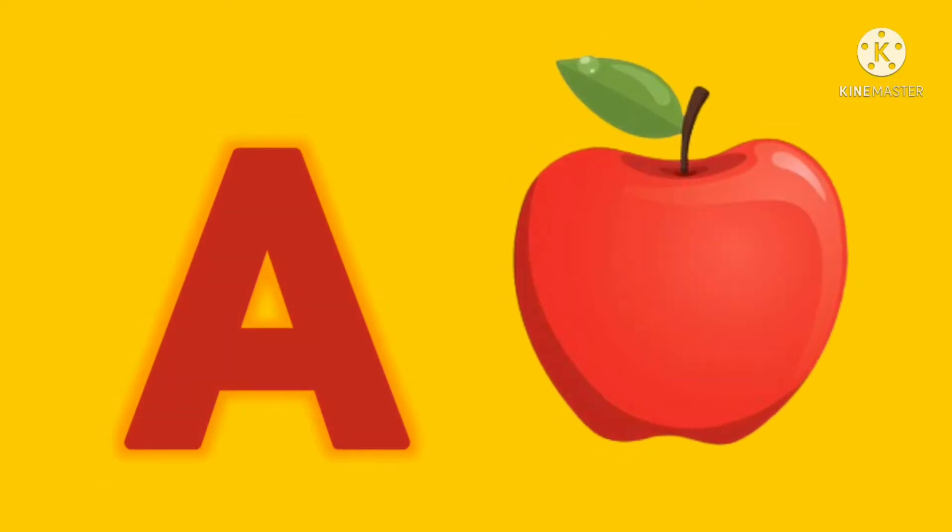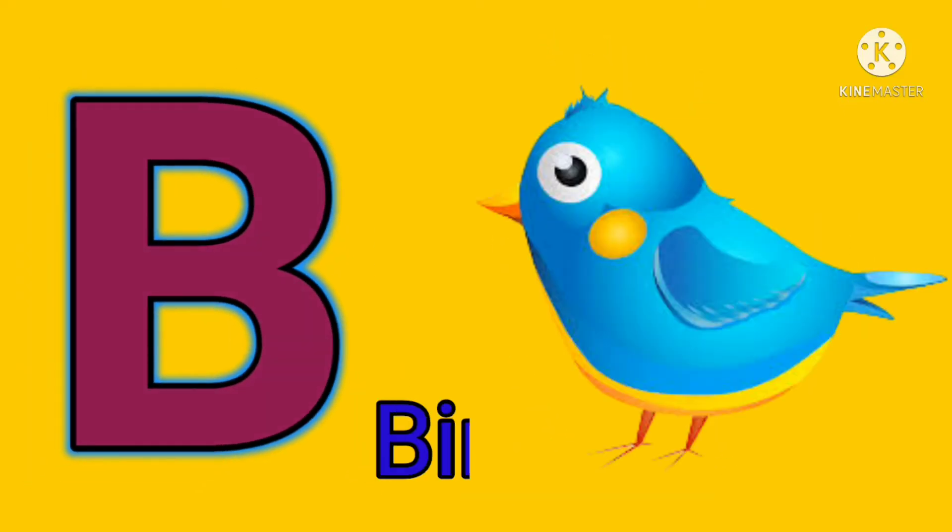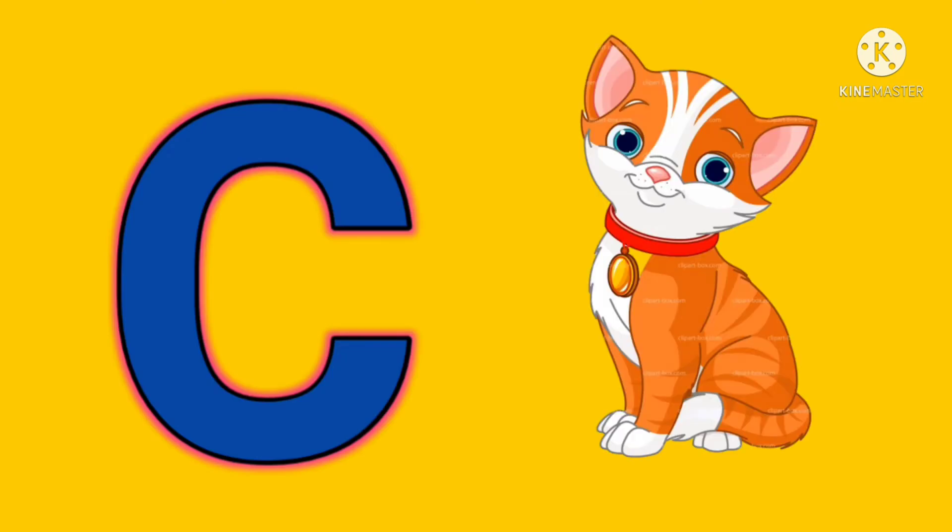A. A for apple. B. B for bird. C. C for cat.